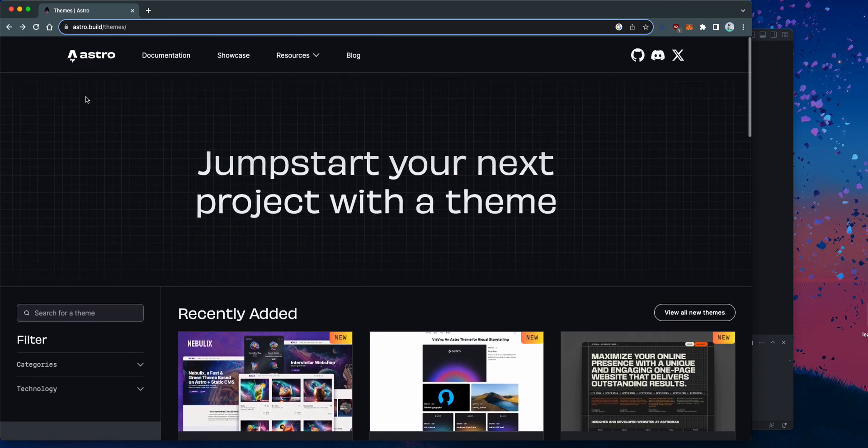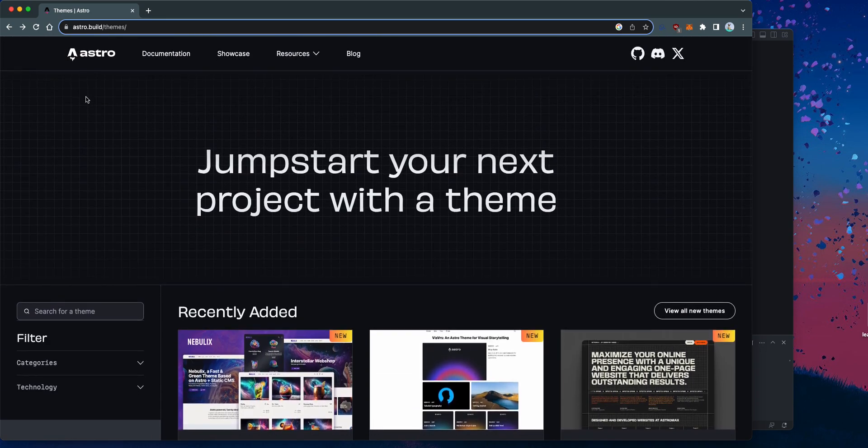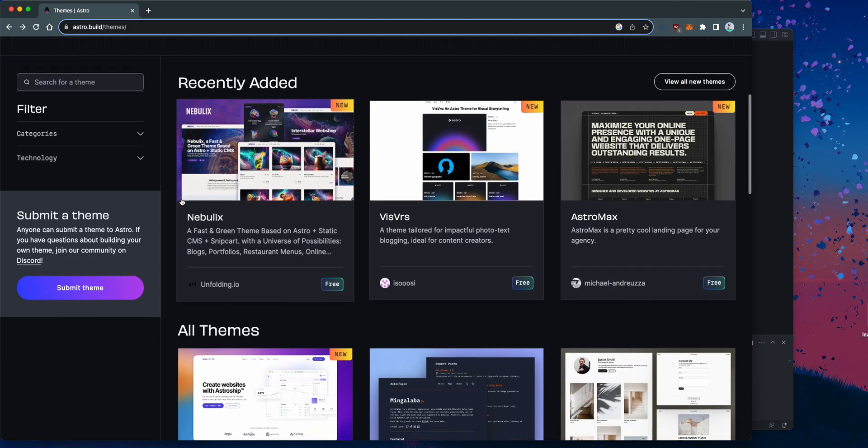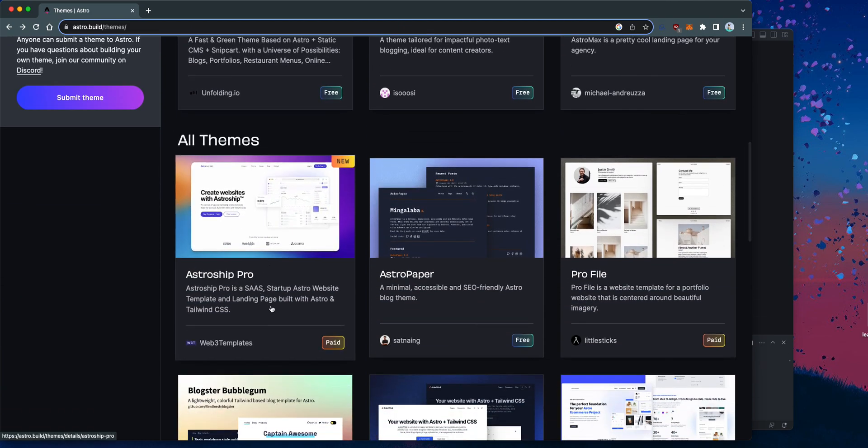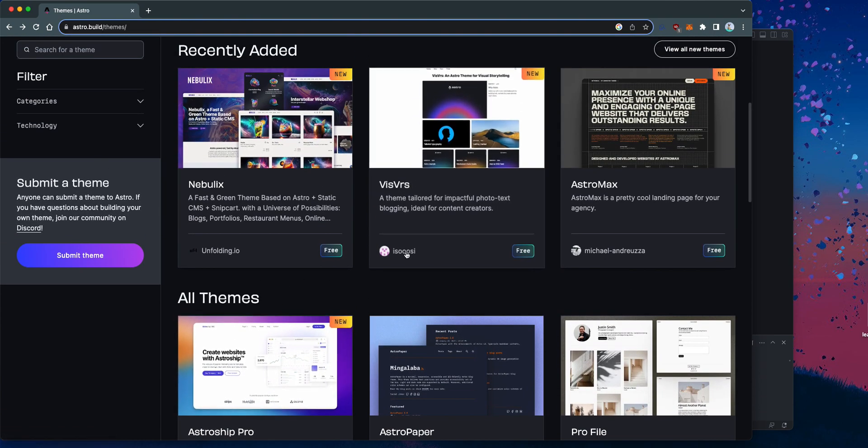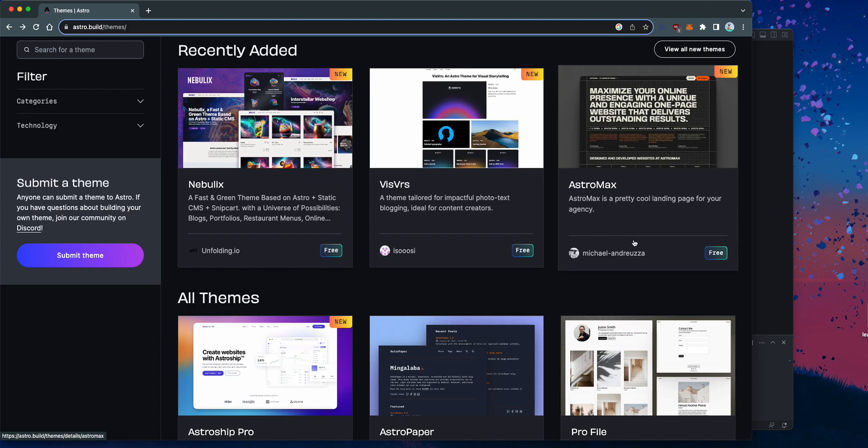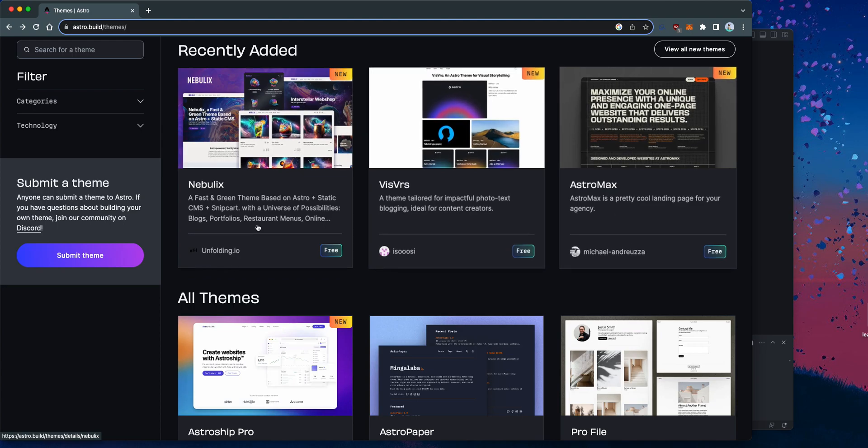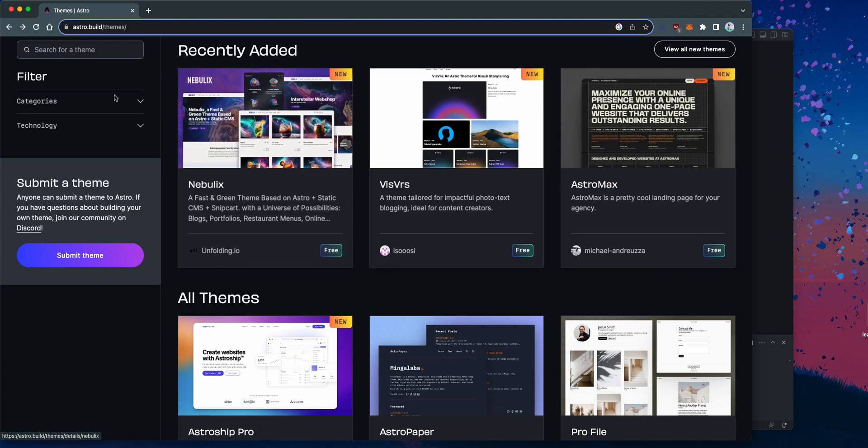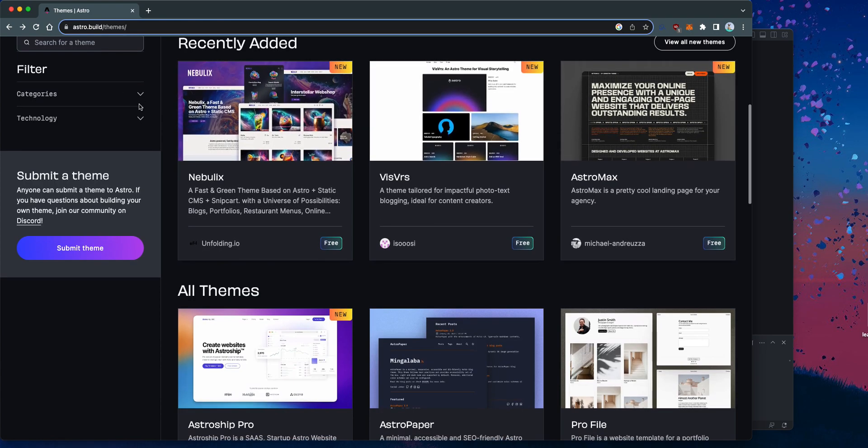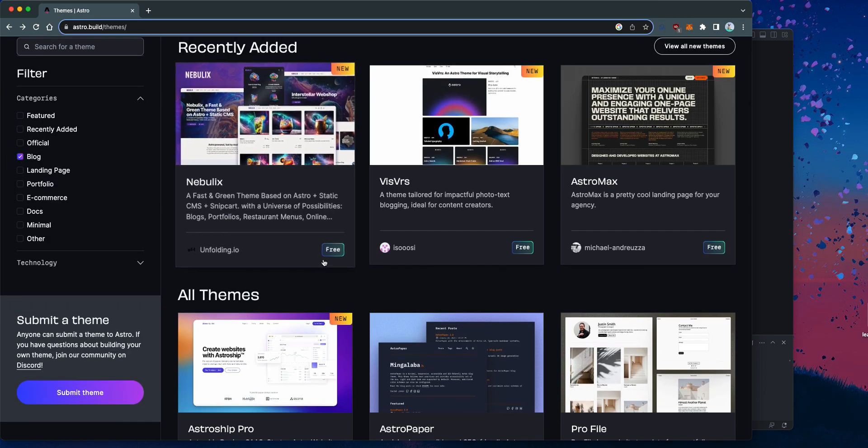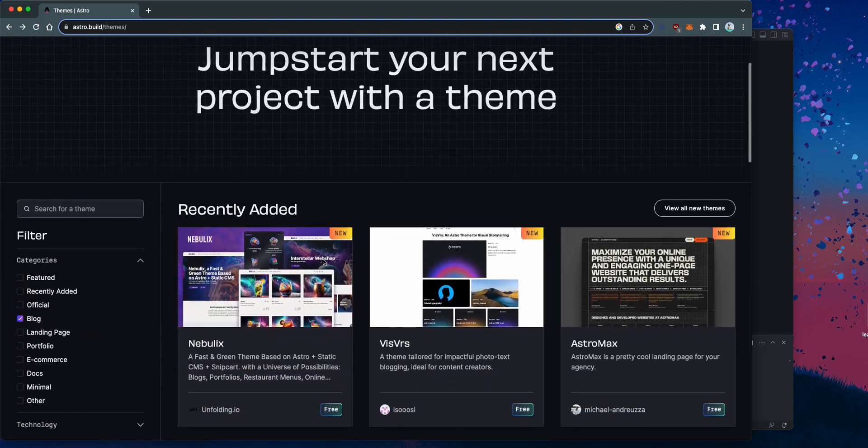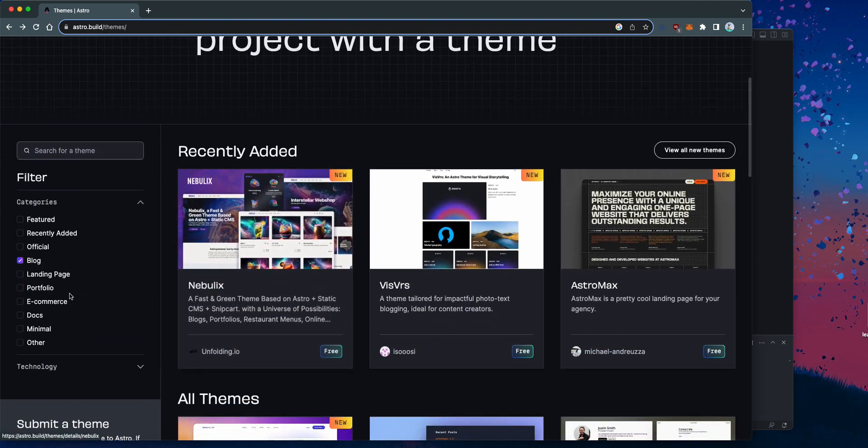So this is the themes page on Astro, astro.build slash themes. There's a lot of themes here. You can pay for some of them, they are premiums, and then you can get them for free for most of these. So today I'm looking for a blog theme so I can upload it to my GitHub pages, which I'll show you in the next video. If you click on blog and then click on filter, you'll see a bunch of blog themes.